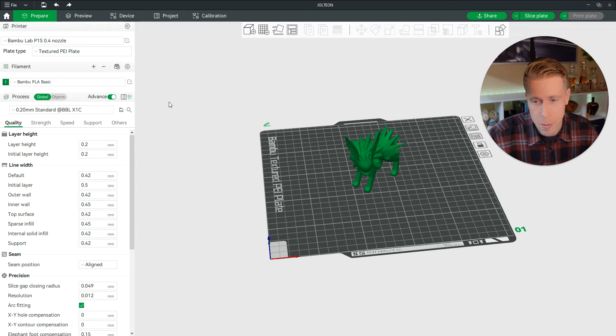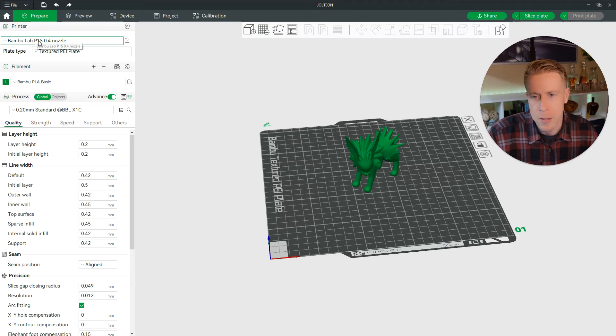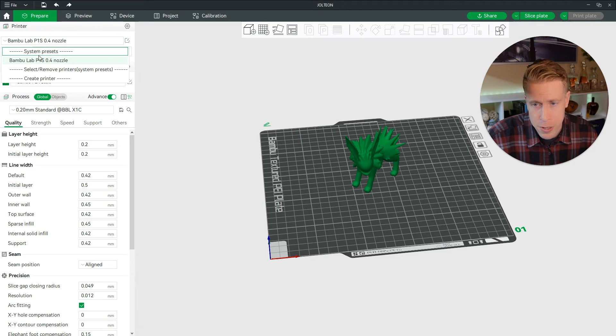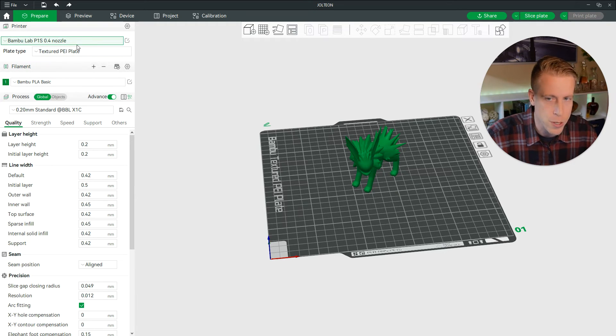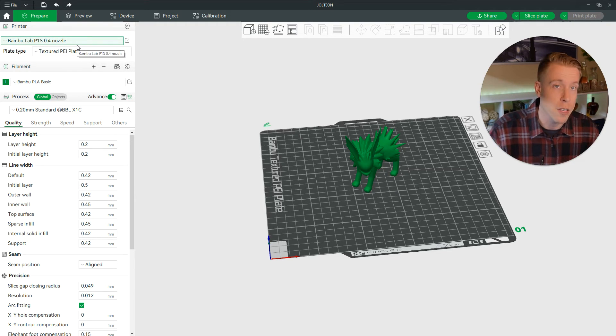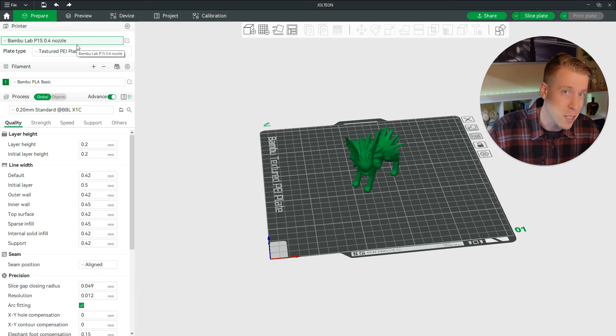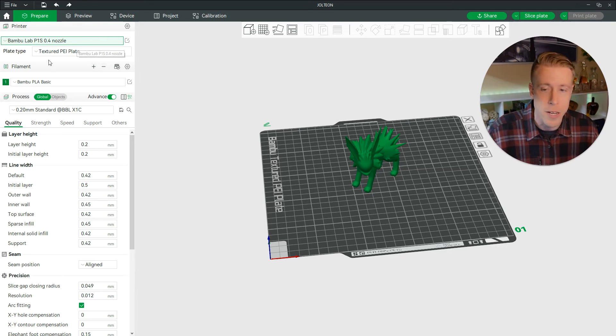All right. So first, get into Bamboo Studio and make sure you have the right printer selected. There's probably only one choice, the printer you have, if your printer's connected appropriately.